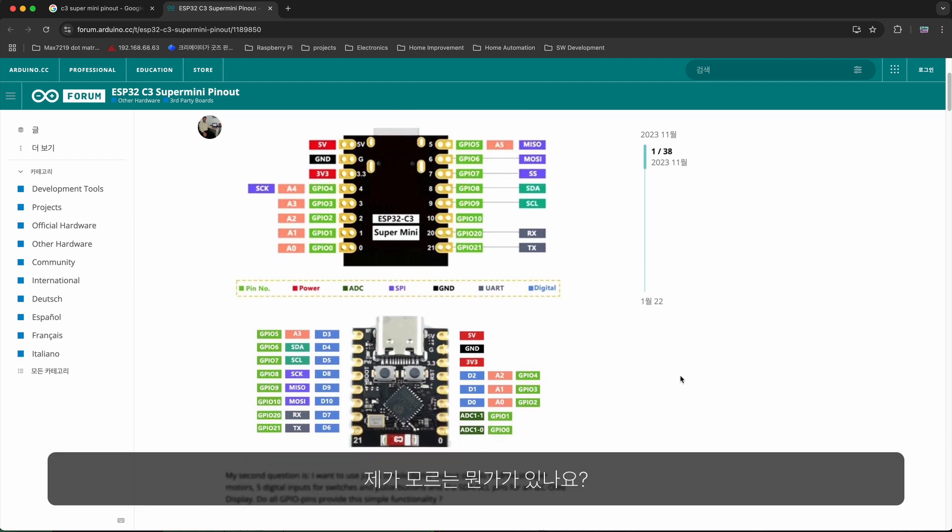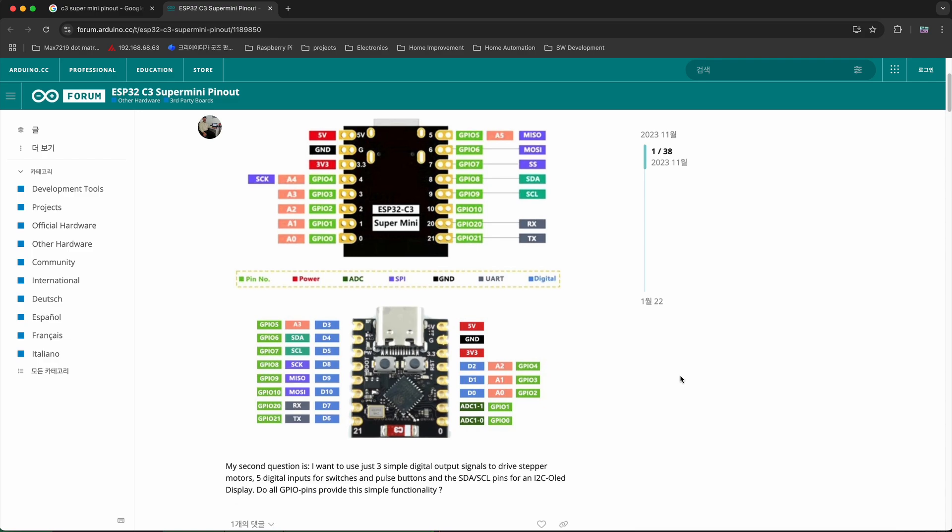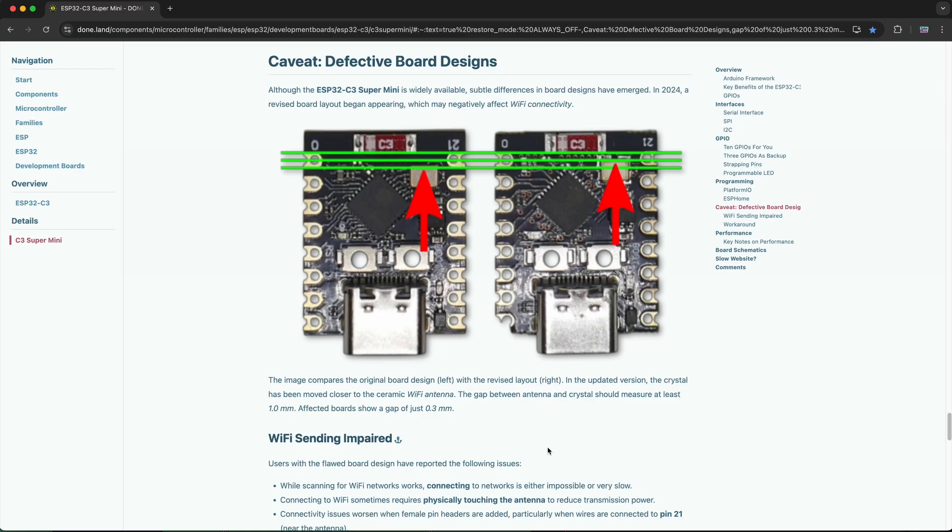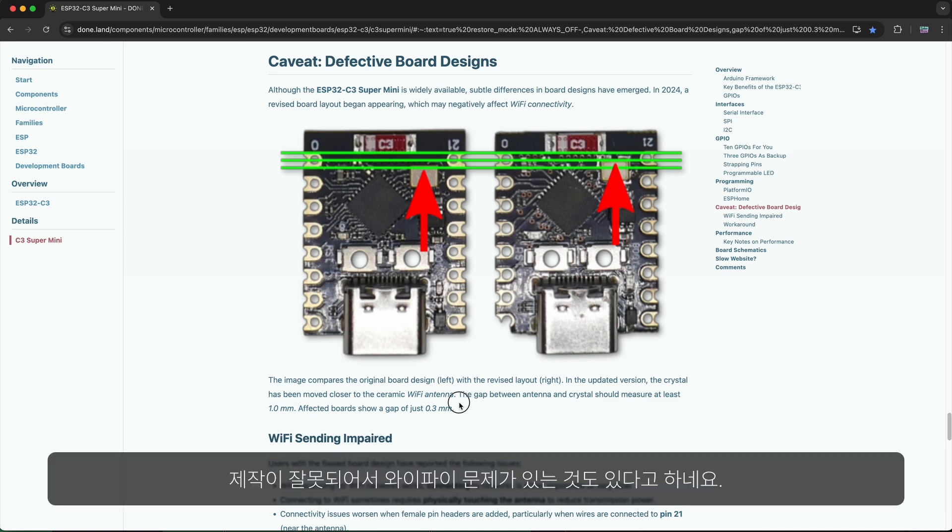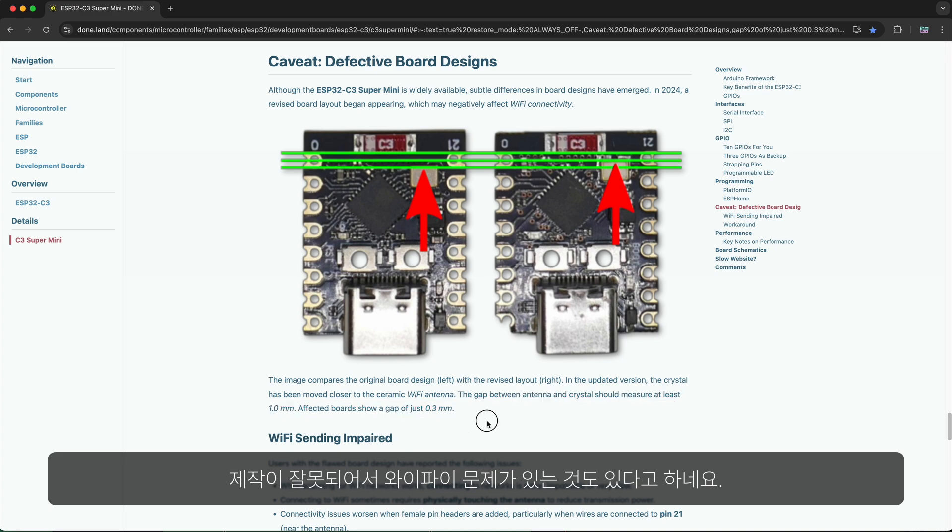Or am I missing anything? Also, it seems there are some supermini modules in the market that suffer from Wi-Fi problems due to poorly exercised manufacturing.